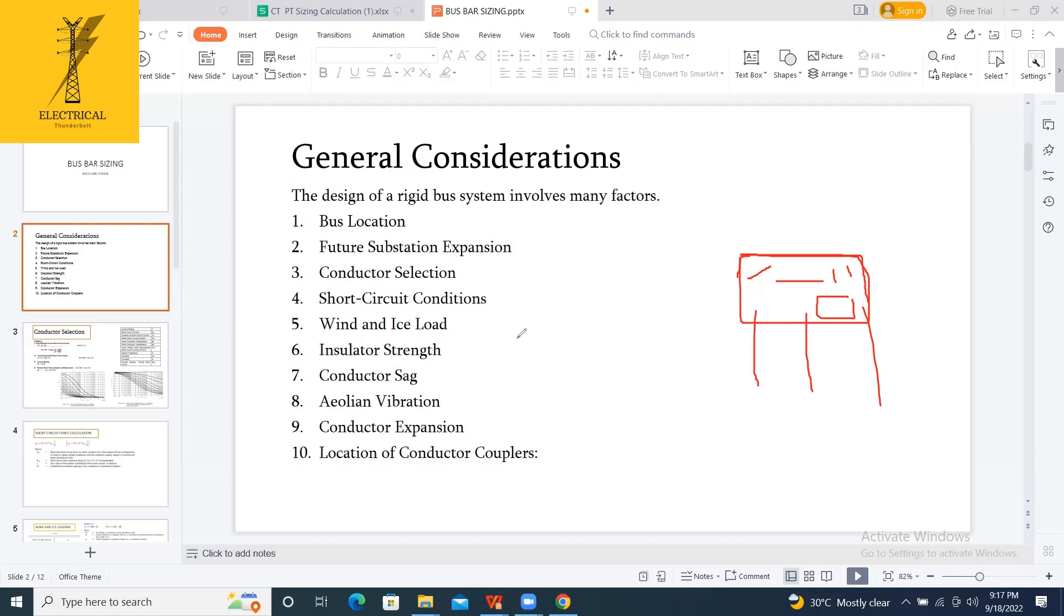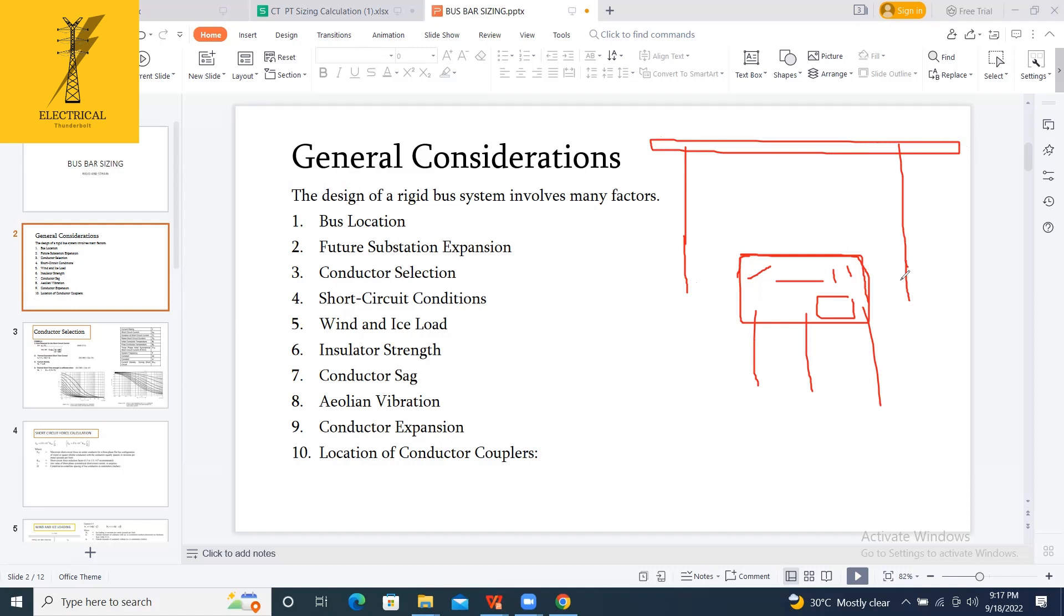Similarly here also, the conductor, this rigid busbar should be mounted on some supports. So I have to calculate what is the spacing between the two structures to be maintained, minimum spacing, and what is the weight on the structures.